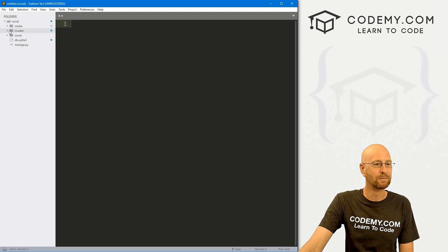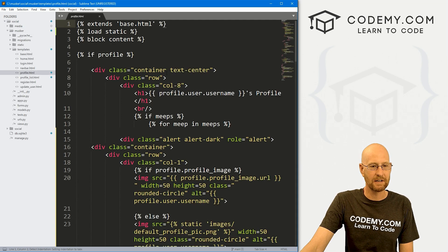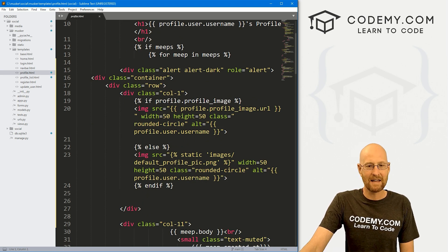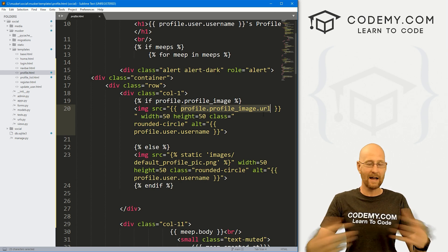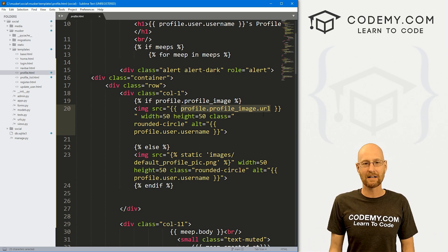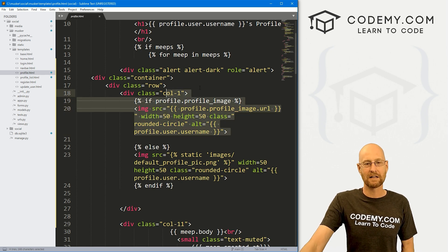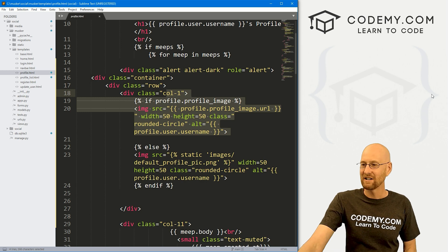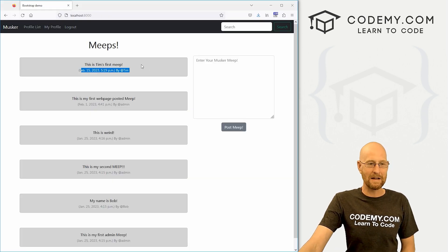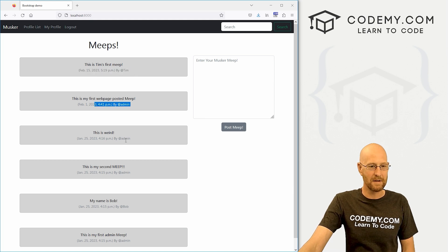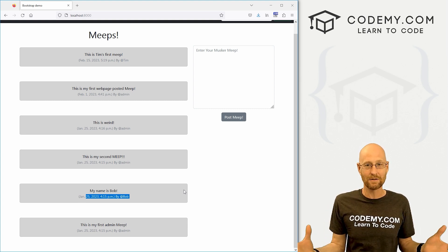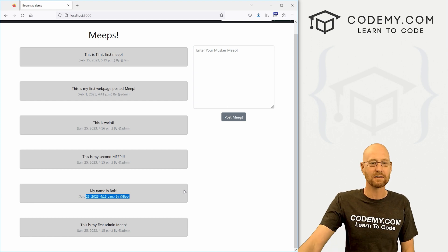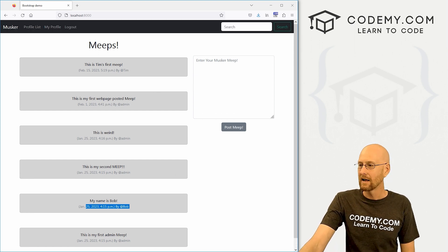Let's head over to our profile page that we worked on in the last video. To add the images, we created the IMG SRC tag and then called profile.profile_image.URL. You would think you could do the same thing on the homepage, but that's not the case. On the homepage there are tweets from all kinds of different users — Tim, admin, Bob — so we're not just looking up one user, we're looking up lots of users and have to grab the images for each of them. So it's slightly different and we have to tweak a couple of things.